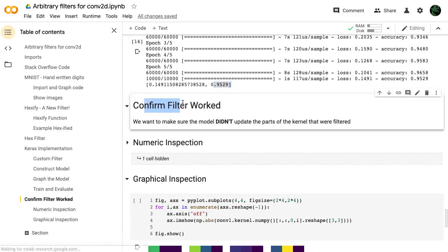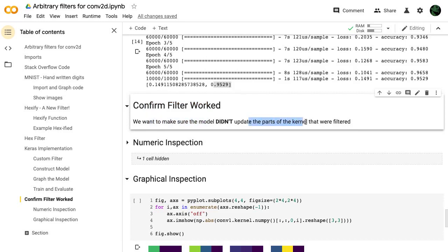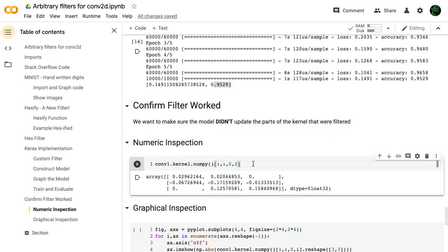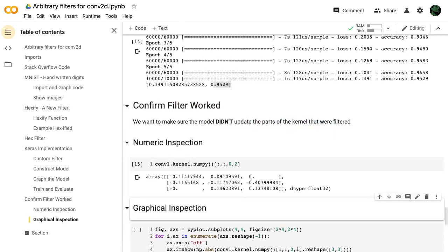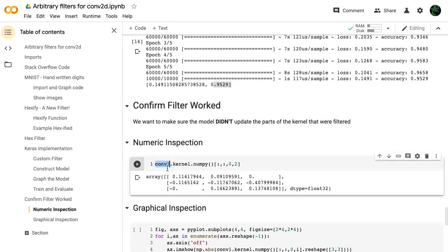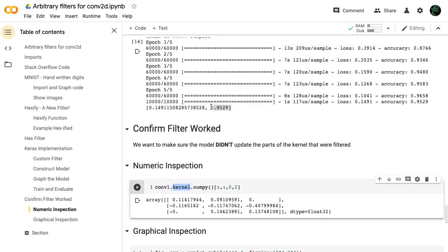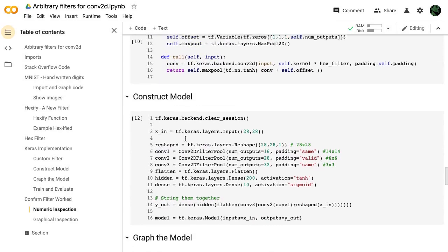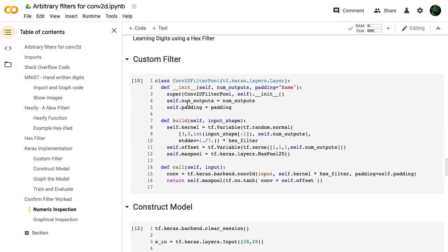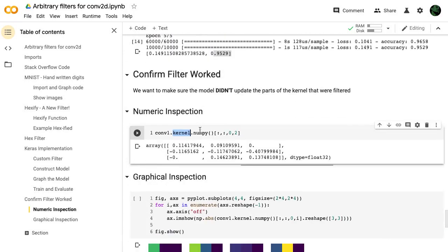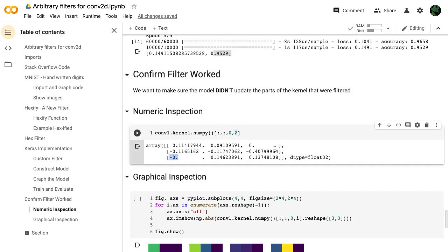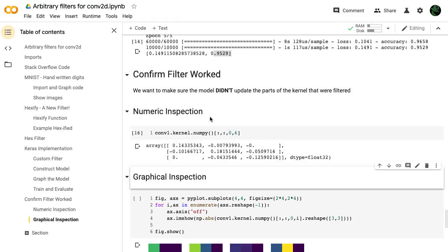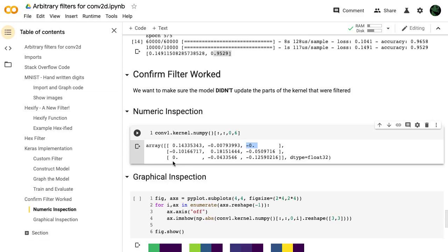Let's confirm that the filter worked. We want to make sure that our model didn't update the parts of the kernel that were filtered. So let's do a numeric inspection. Here we're taking a look at that first convolution and the kernel value. The reason we can do that is because we defined it like this. So here's our first convolution and we're just inspecting this kernel value here. Convert it to a numpy and take a look at one of the filters, the third filter as a matter of fact, and we can see that it's zero and zero. Let's just take a look at another one, like six. And again, it's zero and zero.